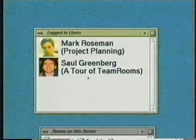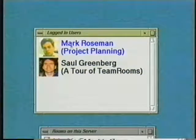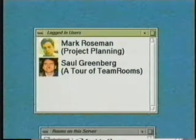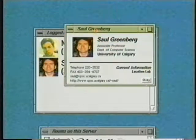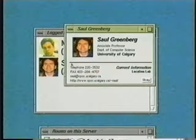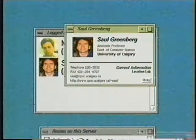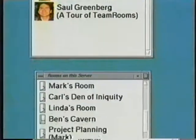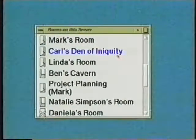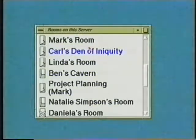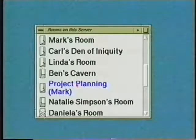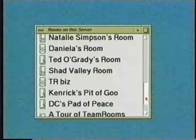This window tells me what other people are currently logged onto Team Rooms and what rooms they are in. If I click on one of them, a business card telling me something about them and how they can be reached by telephone appears. The other window shows me all the rooms in my community. Each room has a name and says who is in the room, if anyone. For example, we see that I'm in the project planning room, while Saul is in the tour of Team Rooms room.